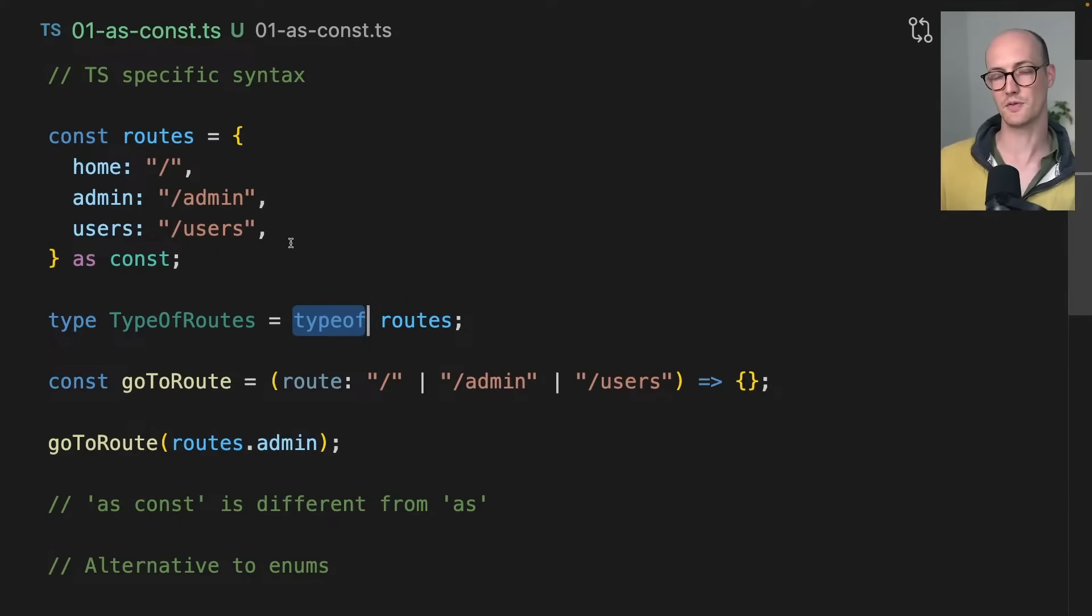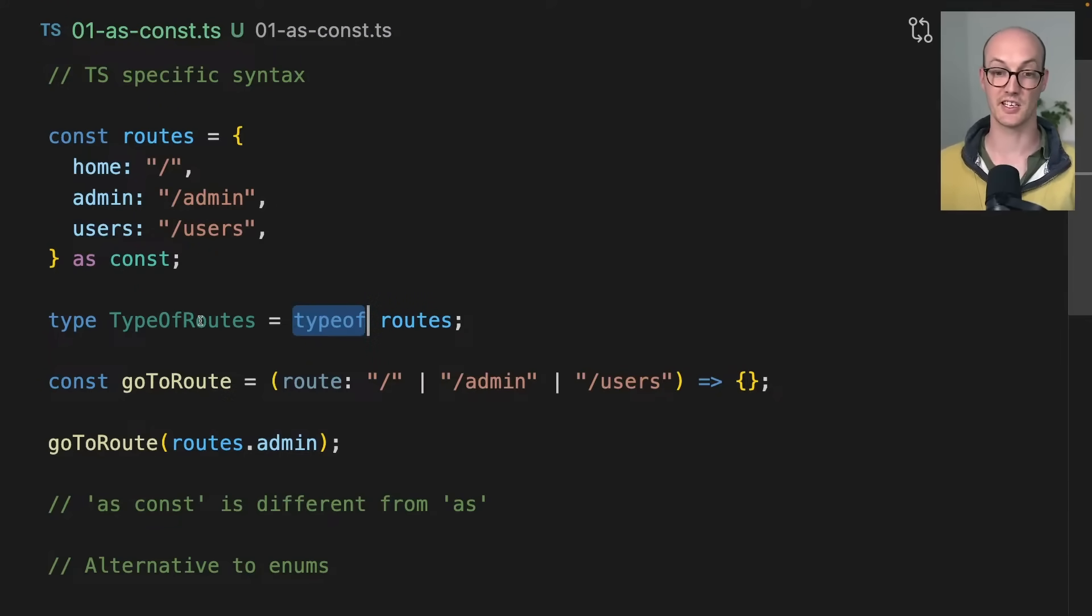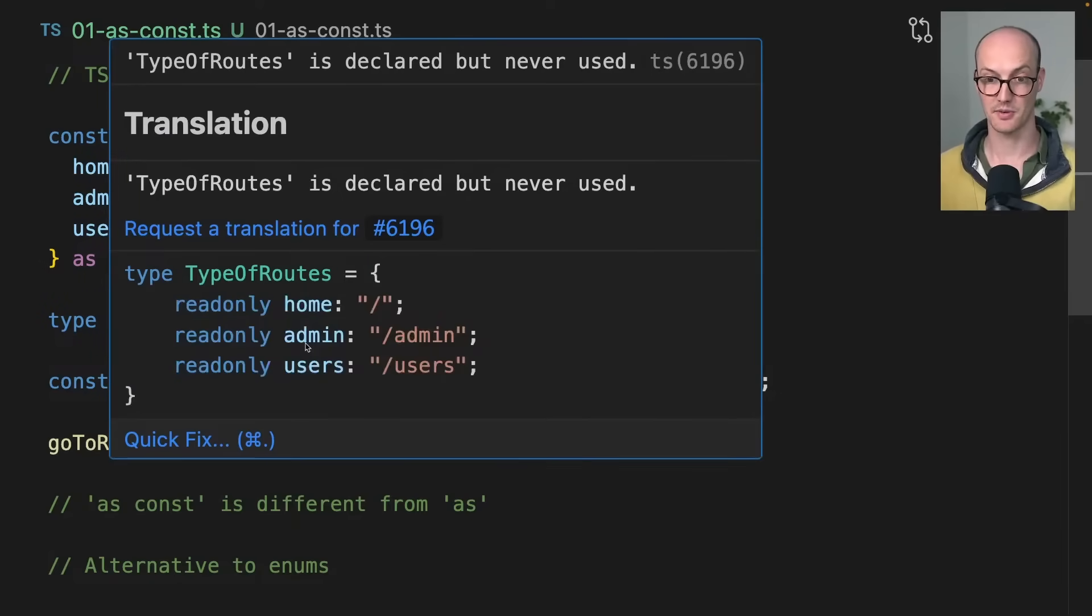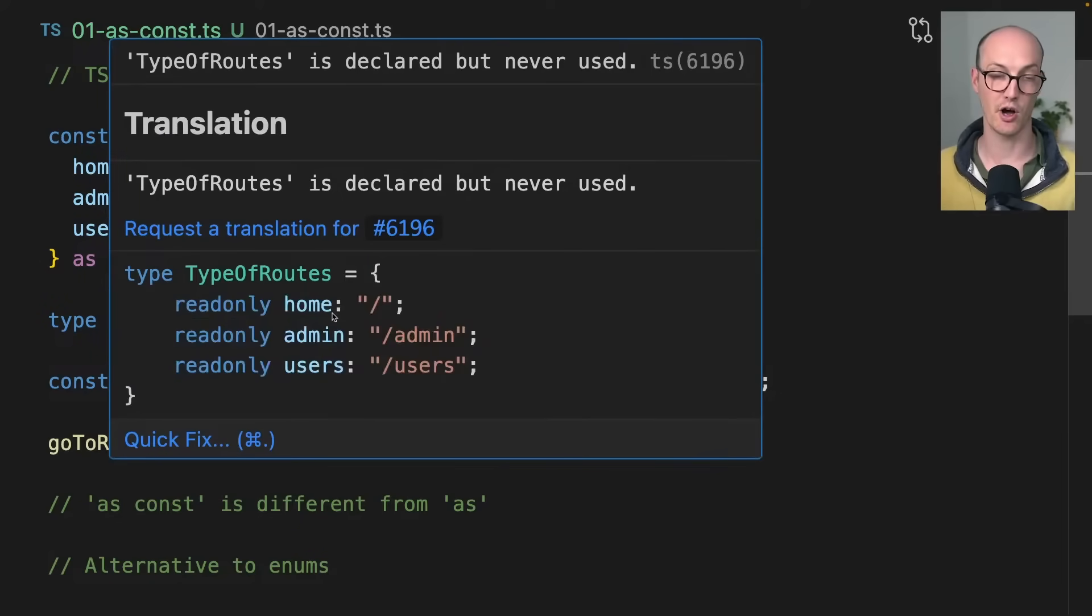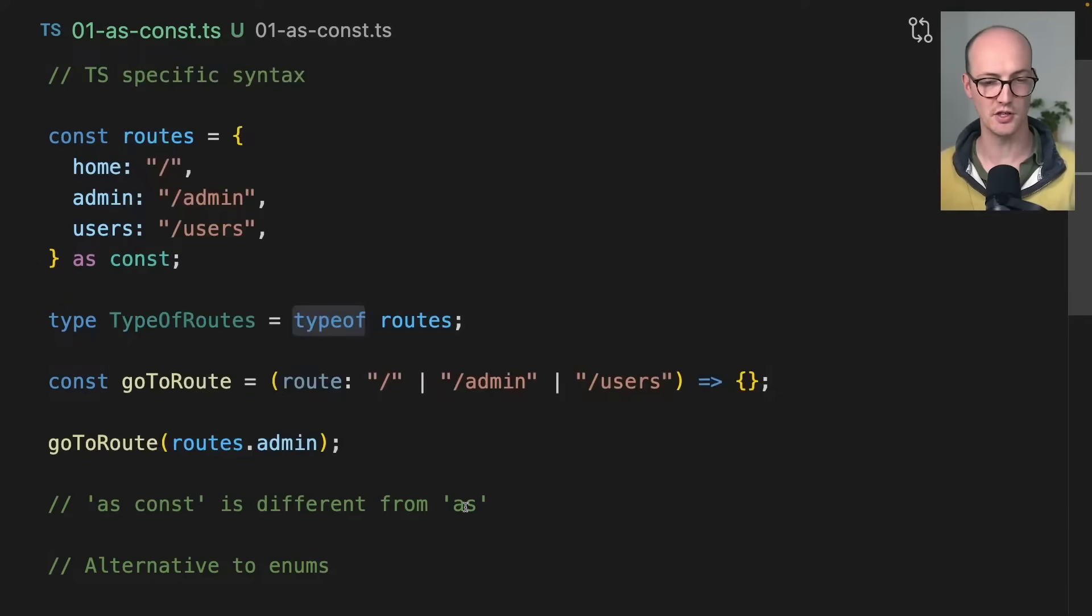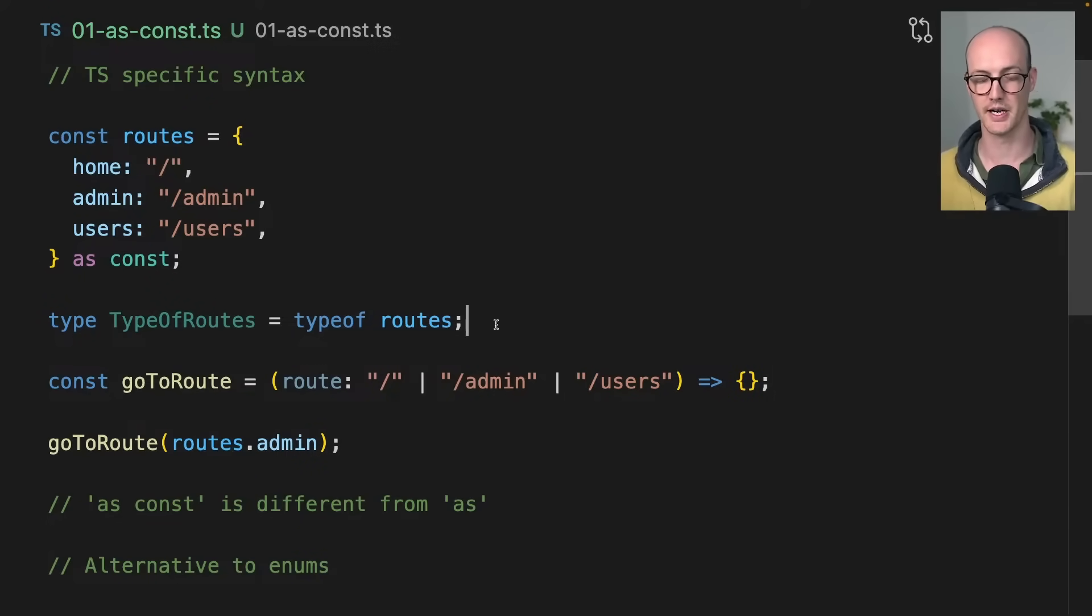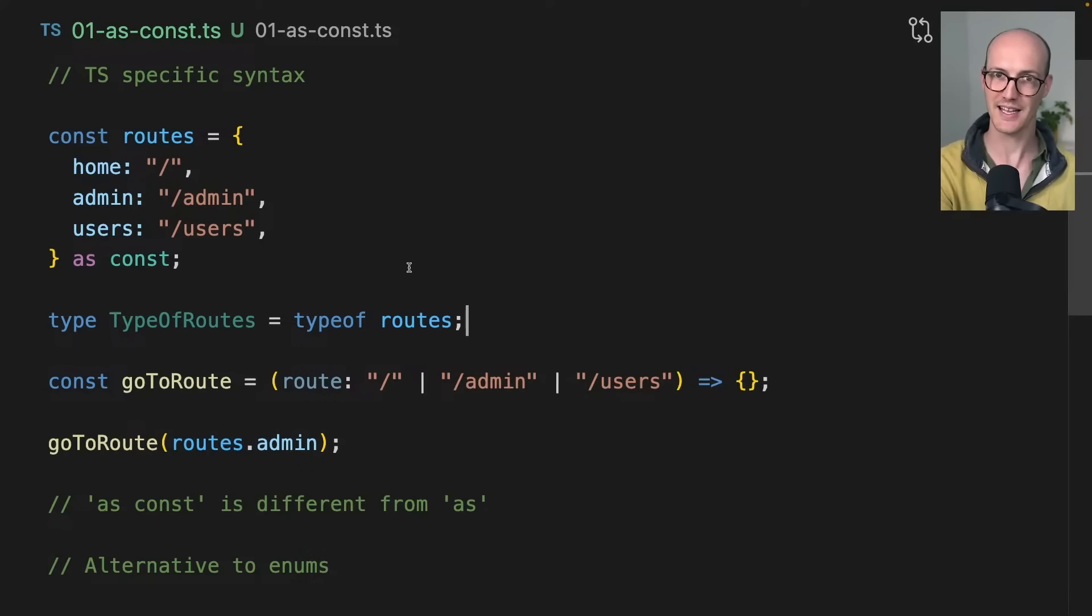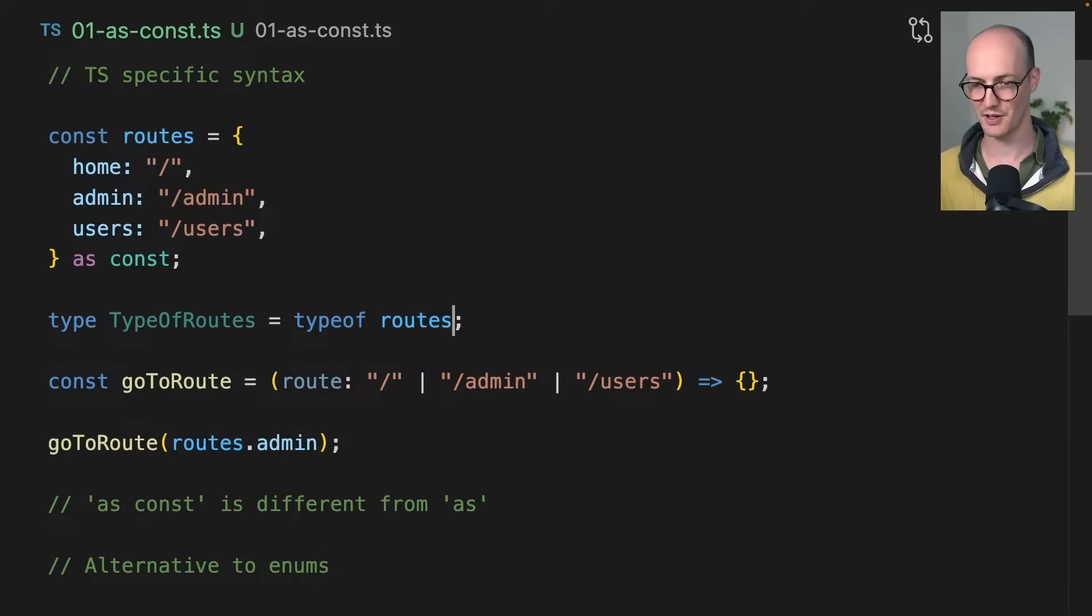Type of is super useful with as const because what this means is we can extract the type of this type here. We've now got access to home, admin, and users right there, which is super nice. Now how do we extract the object values from there? Well, I'll give you a little trick that you can do.